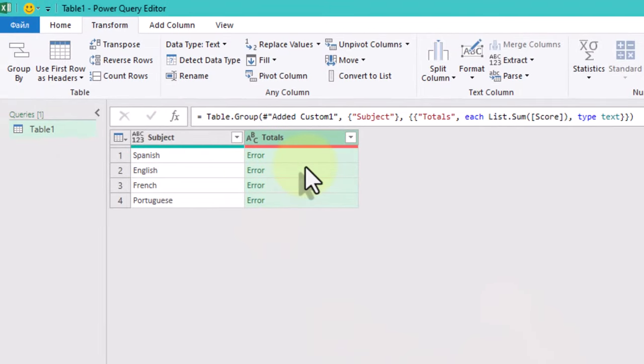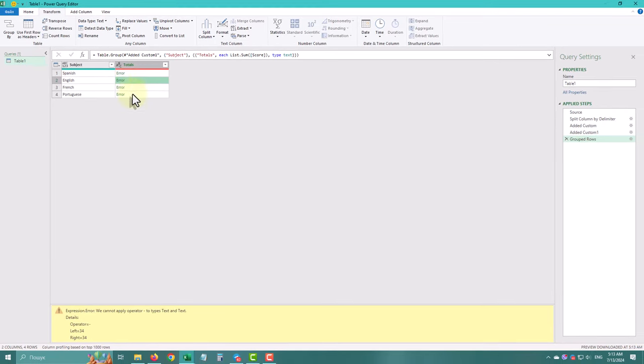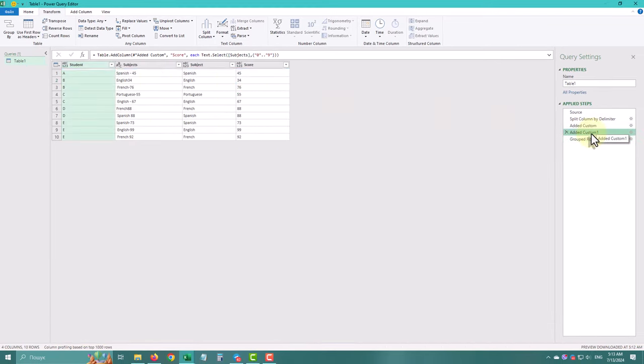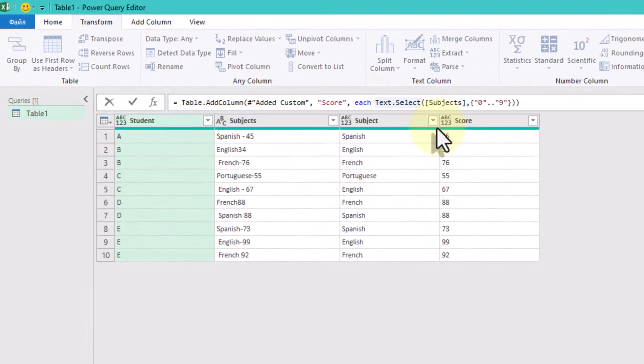But now we've got errors in our totals column. To handle them, let's return to the previous step and transform our text values into numbers with numbers from text function.